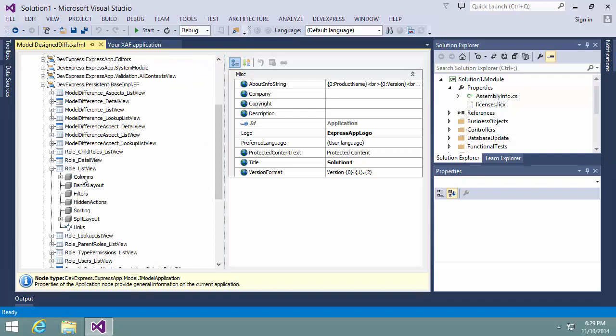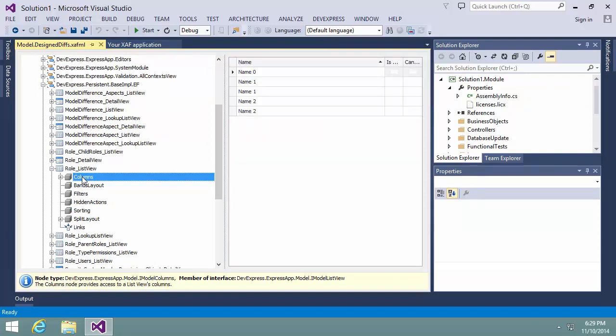When I focus the column's child node, the property list to the right is replaced with a design surface that imitates the current view's grid filled with sample data. This allows you to look at and customize the grid's default appearance.